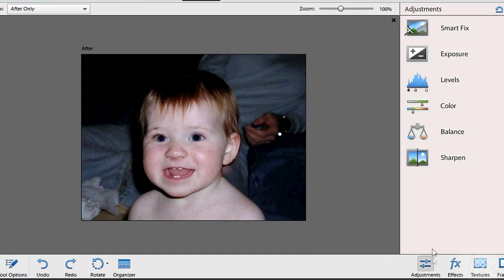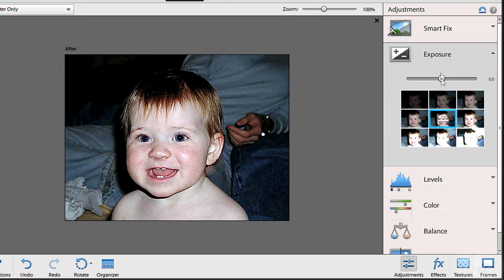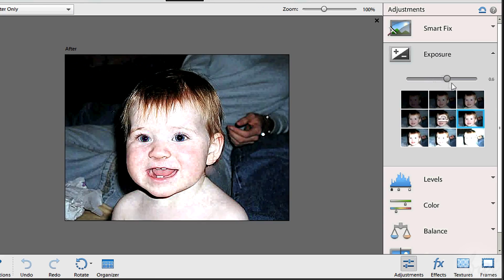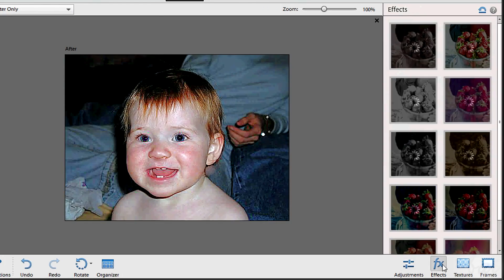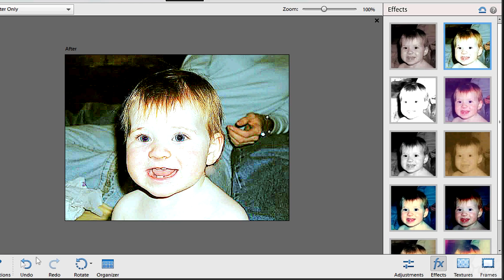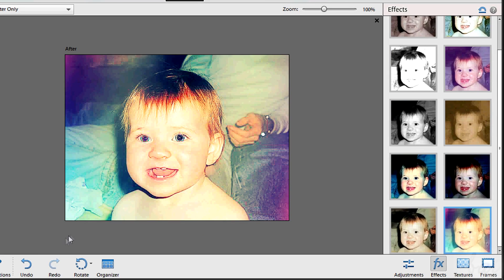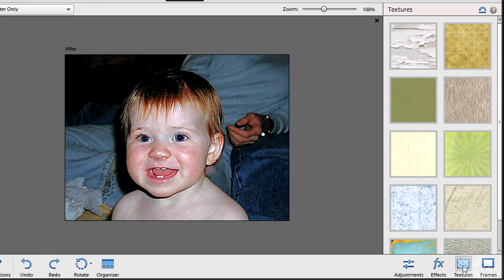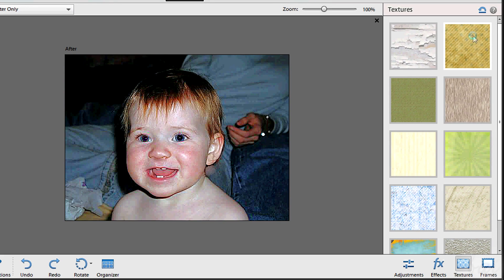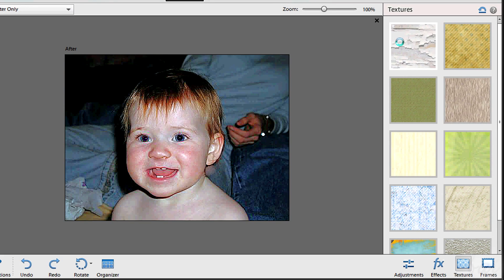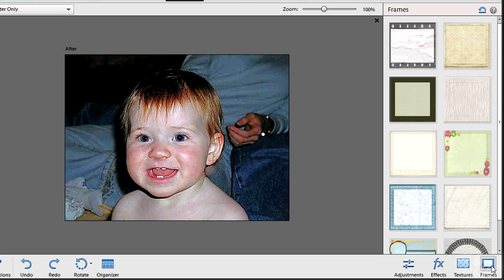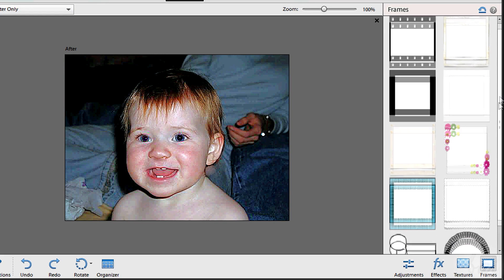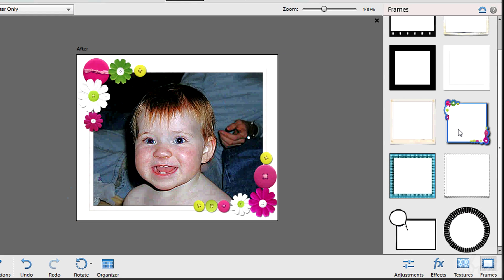On the bottom right corner you have other different buttons. Adjustments is used to correct the photo. Effects and textures are similar and always applied on the whole image. Simply click once to apply the effect. Use Undo button to come back to the original photo. You can even add frames too. Select one and then adjust the photo inside with the Move tool.